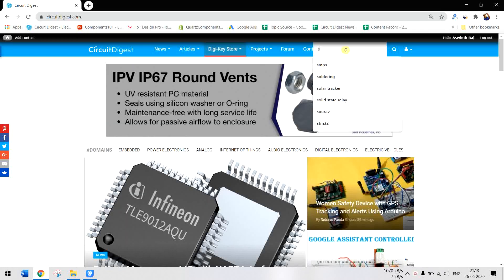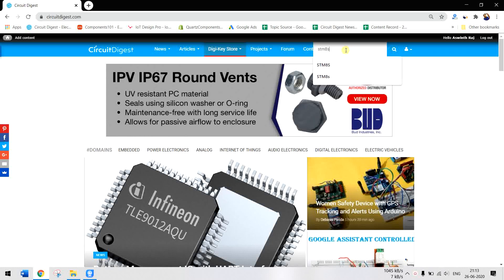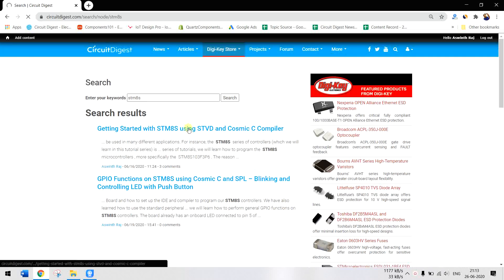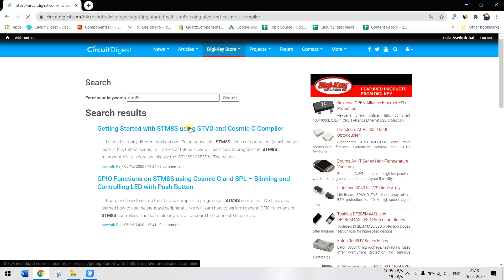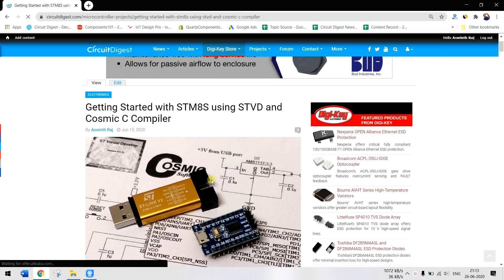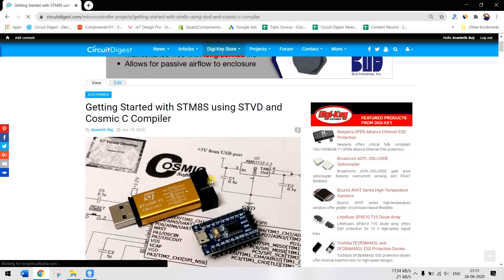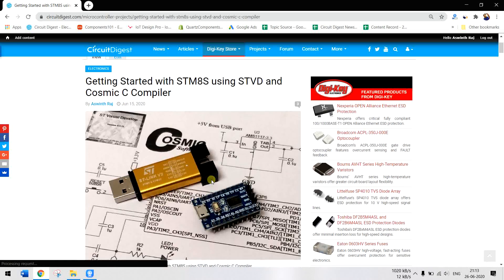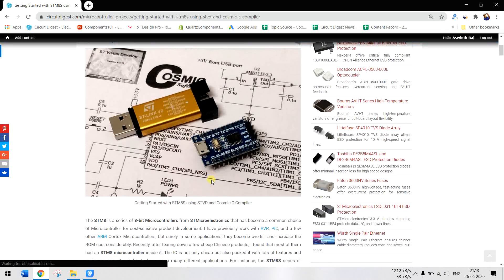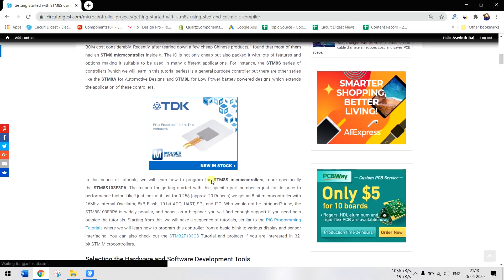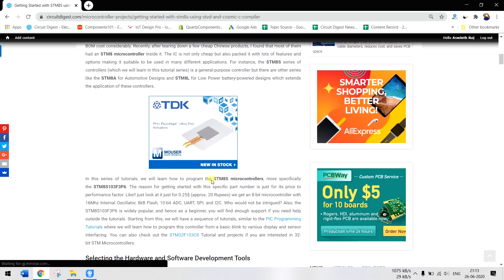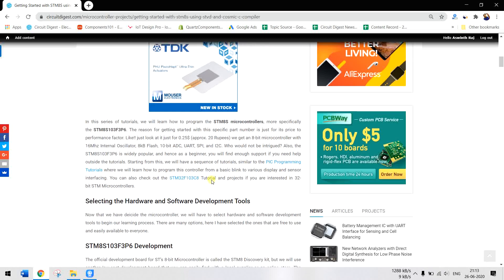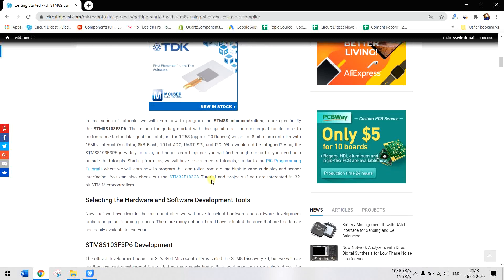Previously we have seen how to program this board with the Cosmic C compiler and the STVD, which stands for ST Visual Development, which is the native IDE provided by STMicroelectronics itself. So this is the proper approach which is provided by STMicroelectronics, the manufacturer of the chip itself.